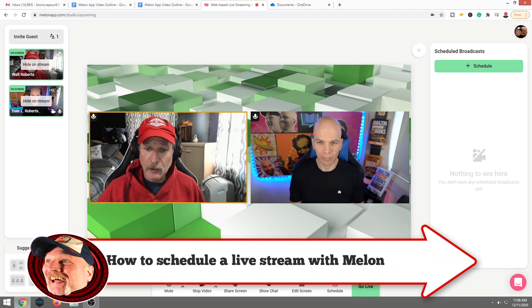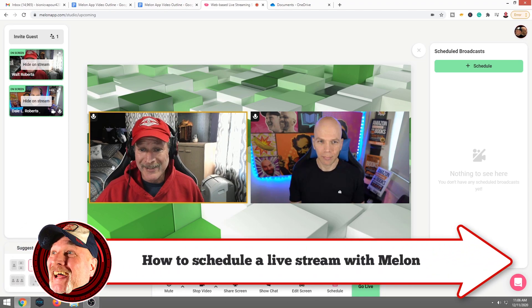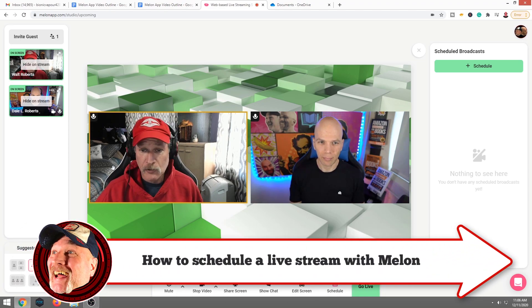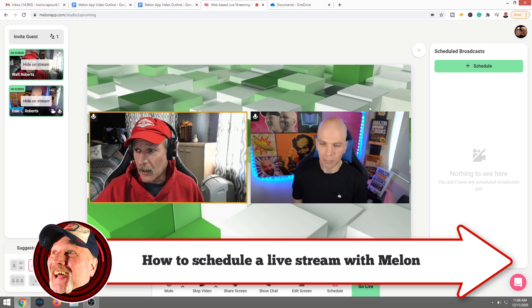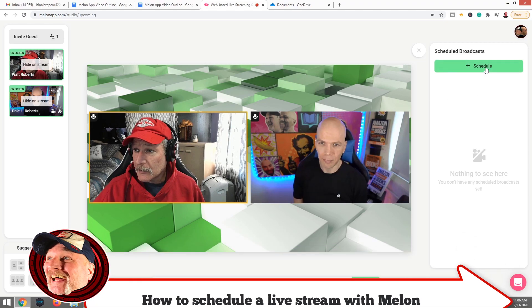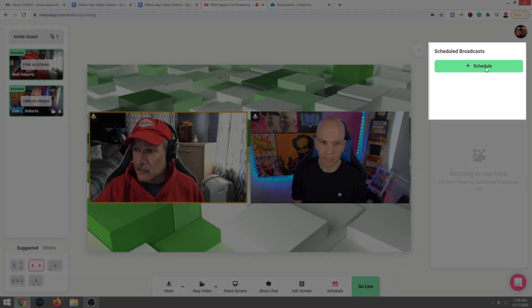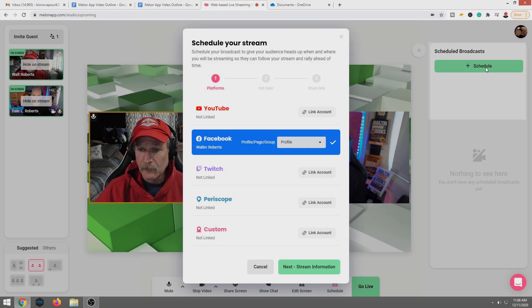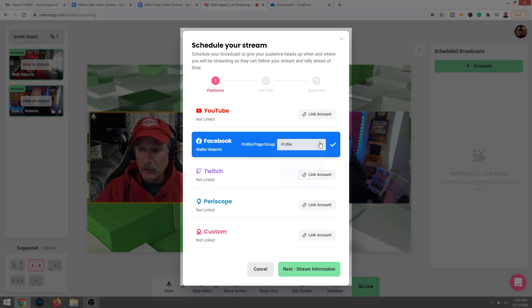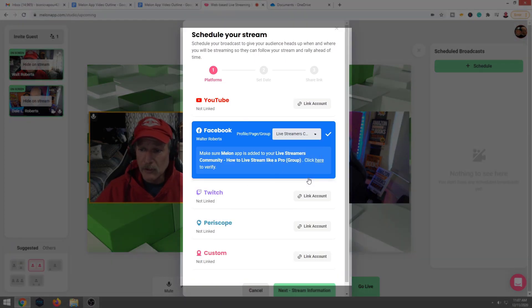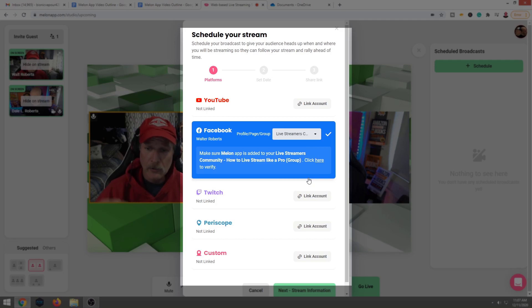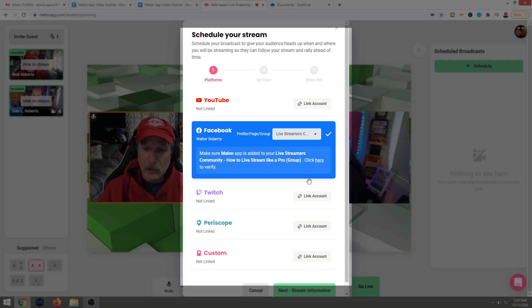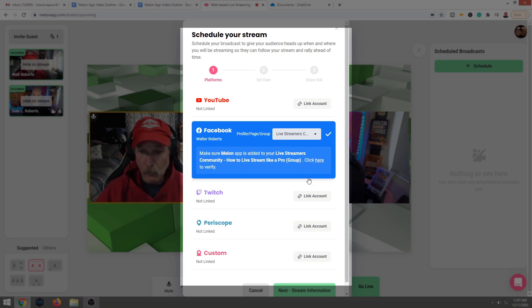Now we're going to go ahead and schedule our Facebook live. We're going to stream to Facebook live. And what we're going to do is we're going to click this schedule. Okay. So now it's asking us what profile we want to go to. We're going to want to go to the live streaming community. So that's the one thing. Make sure, especially if you have multiple business pages or your profile or whatnot, make sure you're going to be streaming to the right page that you want to go to on Facebook.